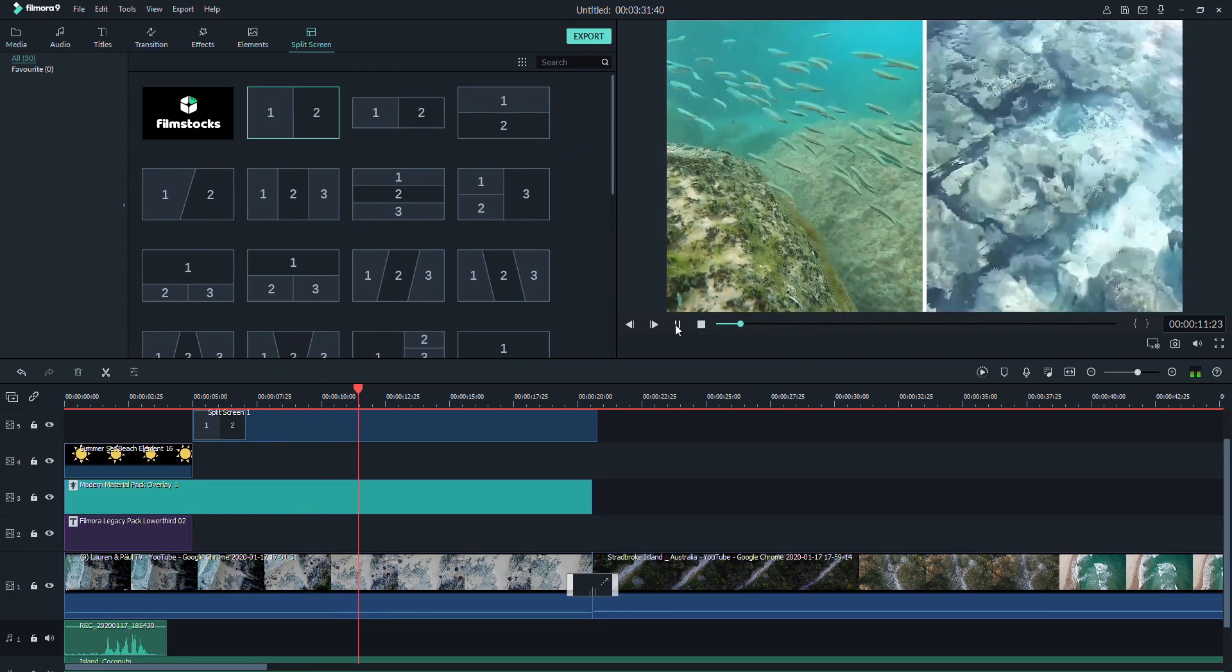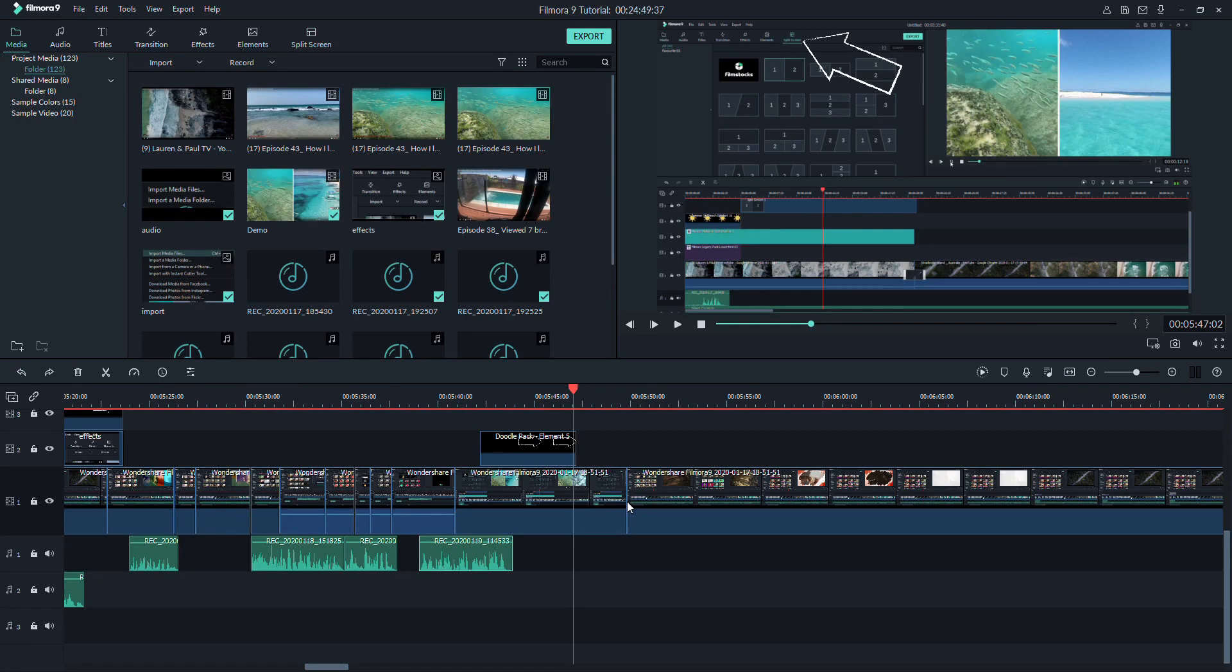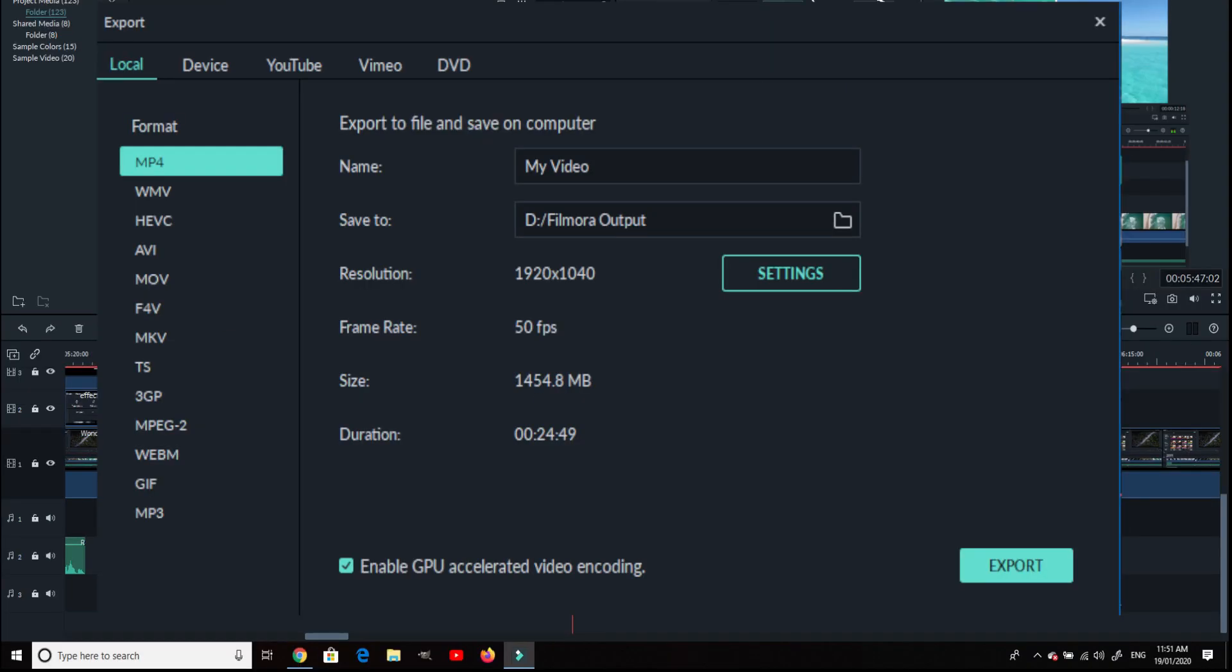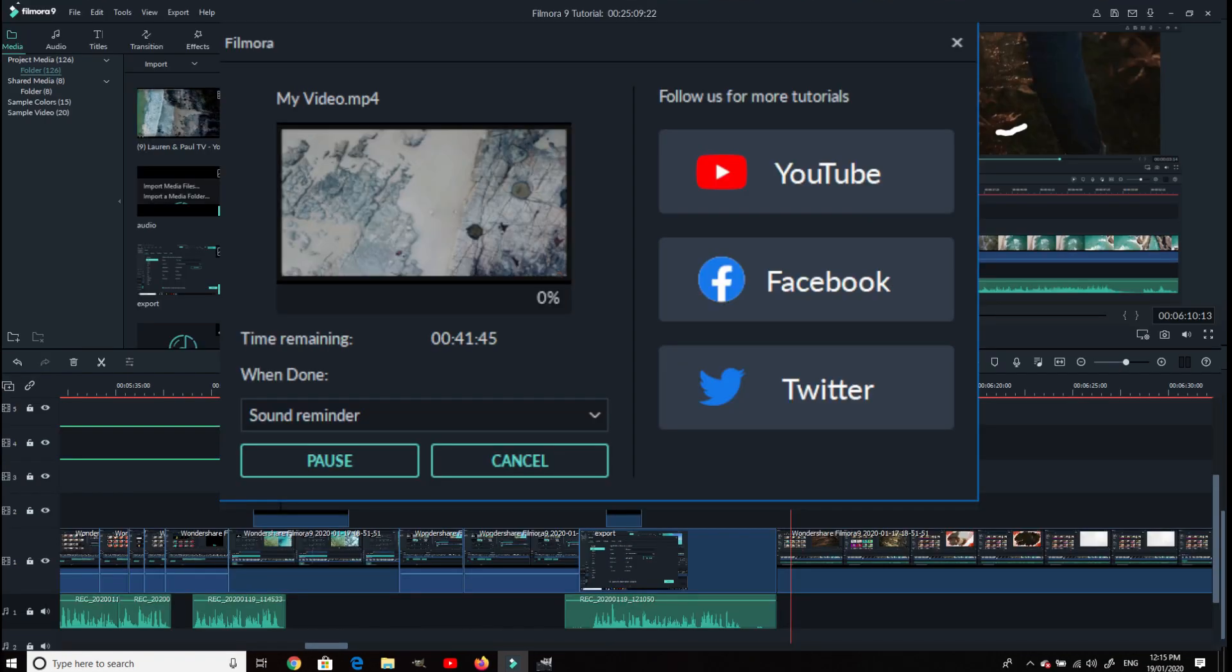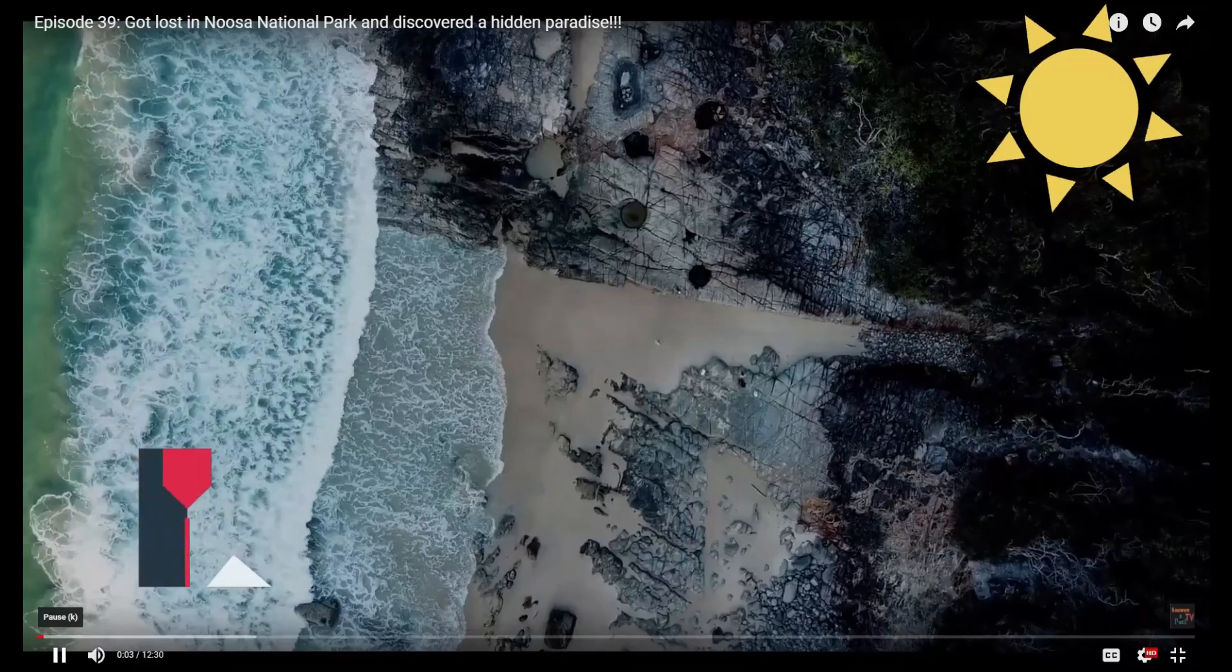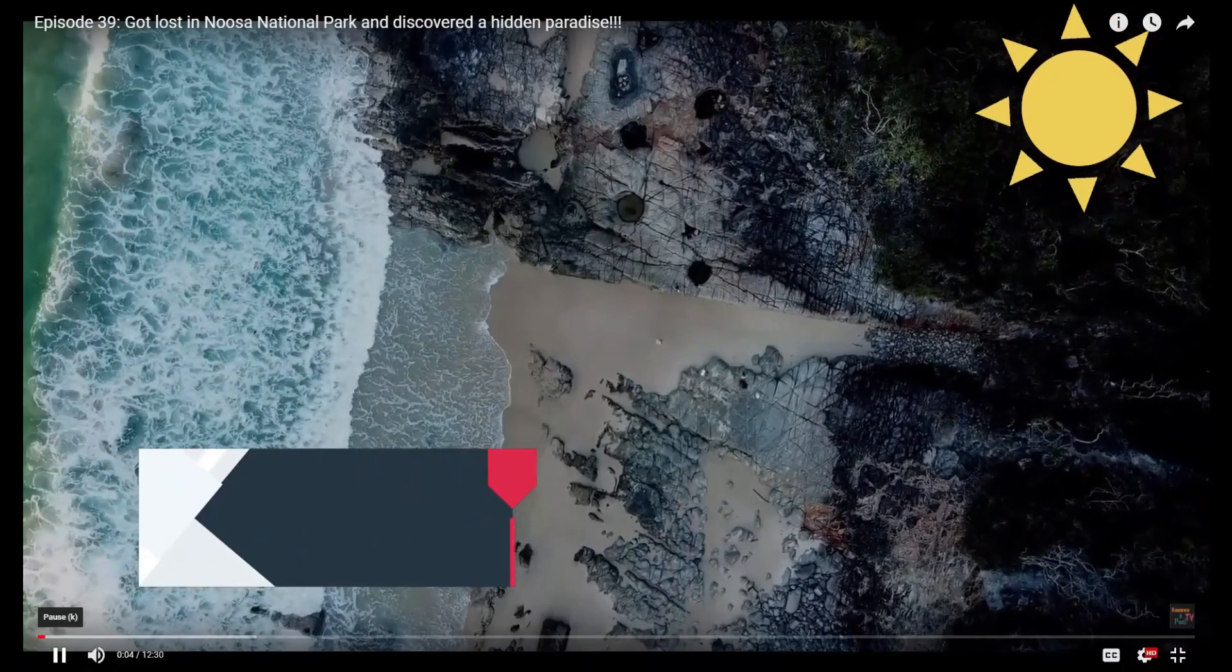Once you're happy with your video compilations, then go ahead and click export. You can change your file name here. This will be your file destination. You can change the formats here. And when you're ready, just click export. This will be the next screen that you will see. At this point, all you need to do is wait for the video to finish rendering. And after that, you now have your finished product. Your very own video.